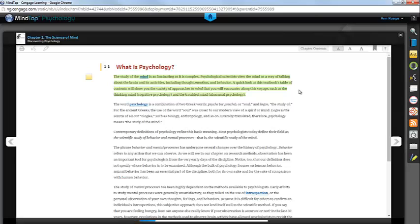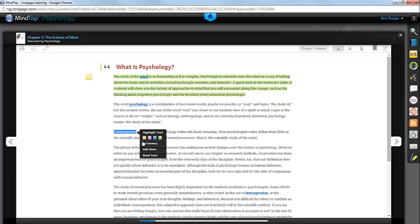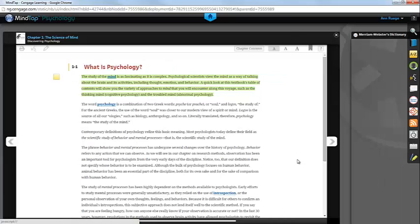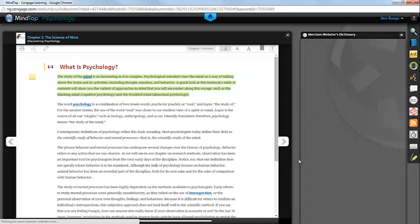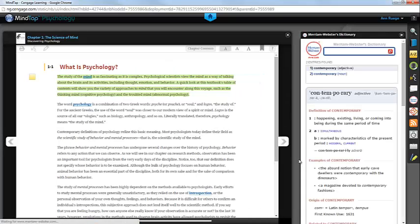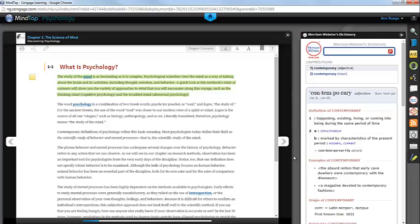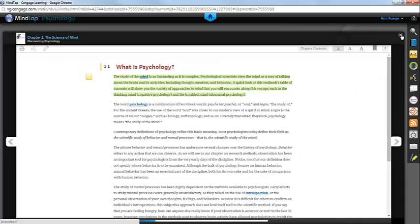Other tools include an embedded dictionary. To use it, simply highlight a word—so I'm going to highlight Contemporary—and from the menu, choose Dictionary. The dictionary definition will open on the right side of the page. To minimize the dictionary, simply click on the double chevrons.